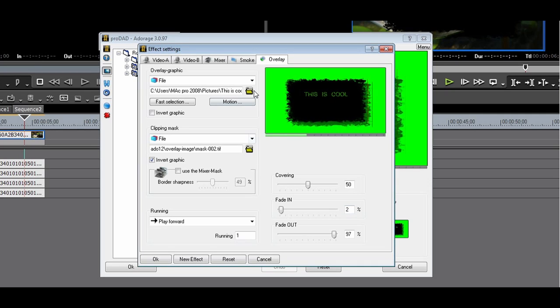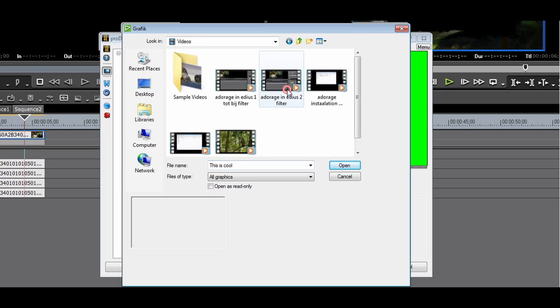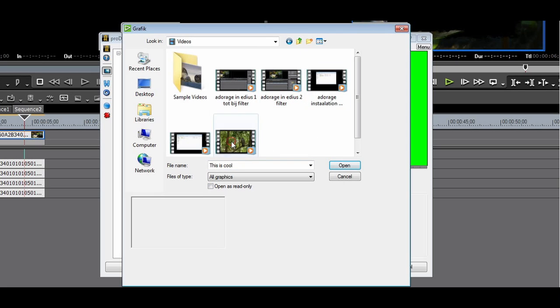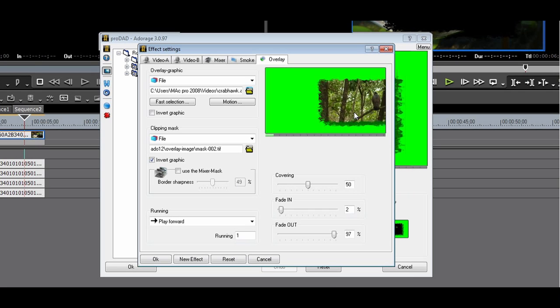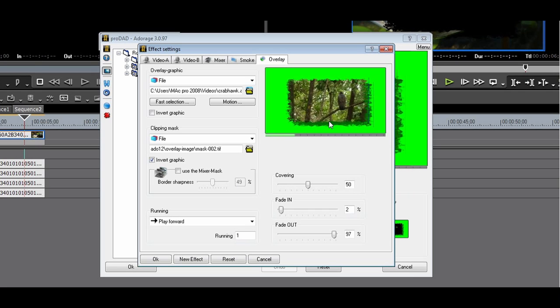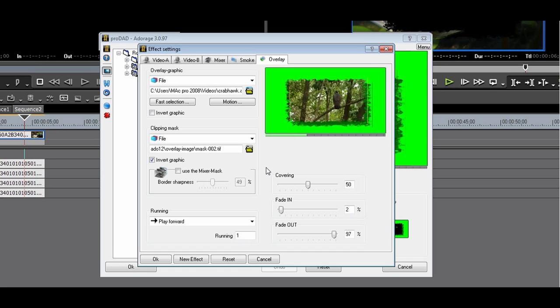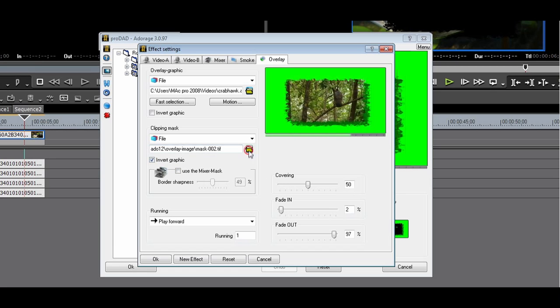You can also use your HQ and HQX files. Let me put the CrabHawk as an overlay. This looks pretty interesting with that border. The possibilities are endless. Thanks for watching.